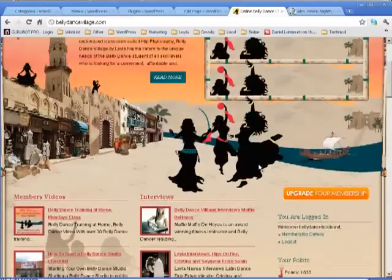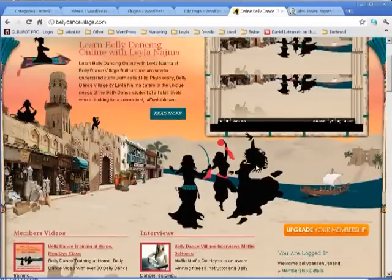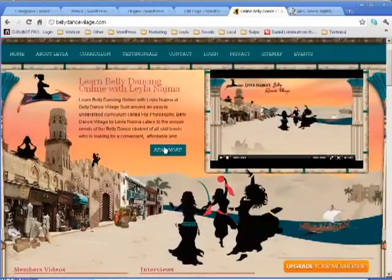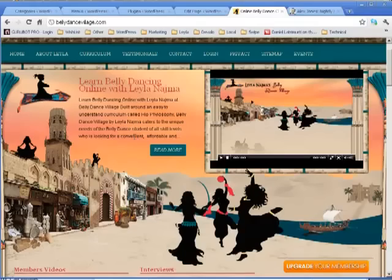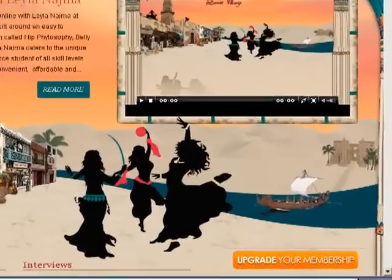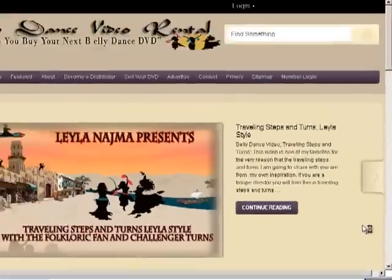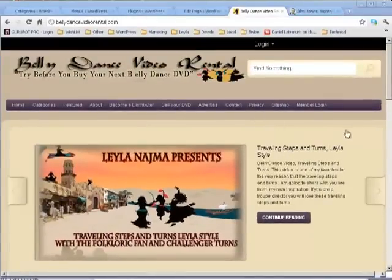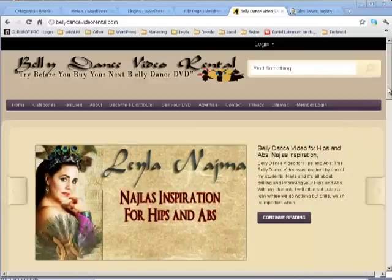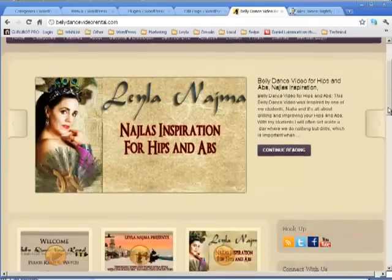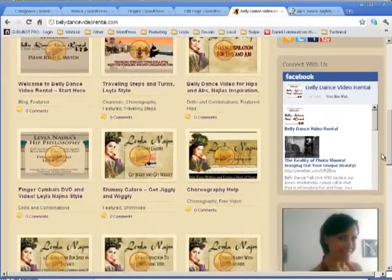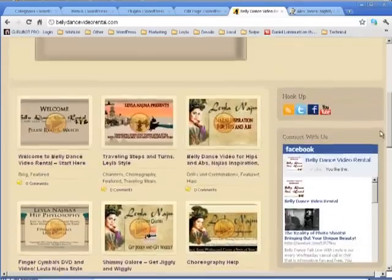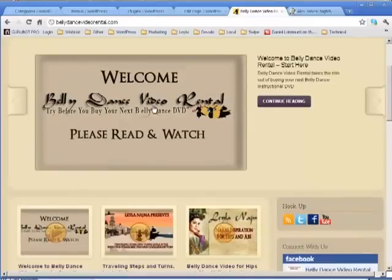Wishlist Member is also very, very flexible. Let me show you one other example. Here I'm at another site called Belly Dance Video Rental, and you can see by looking at the screen that it's reflective of the way Hulu looks. You have a content gallery in the front that rotates through and a number of thumbnails down below.